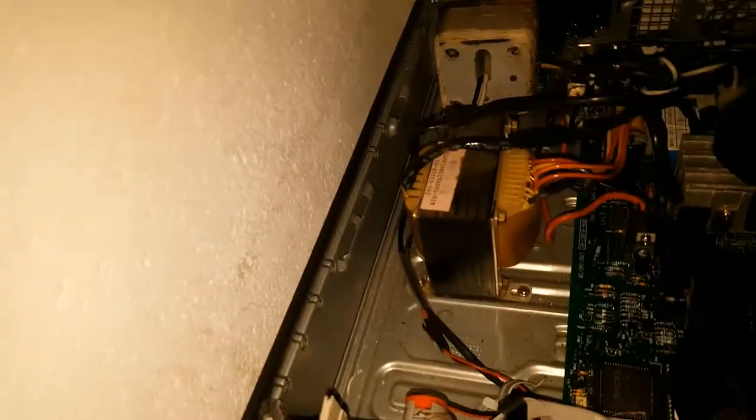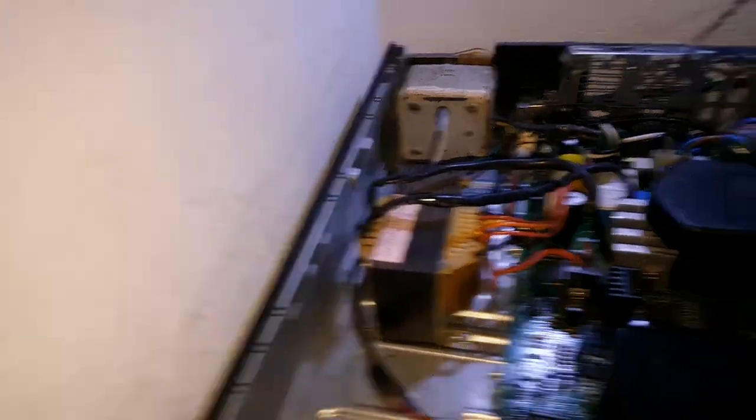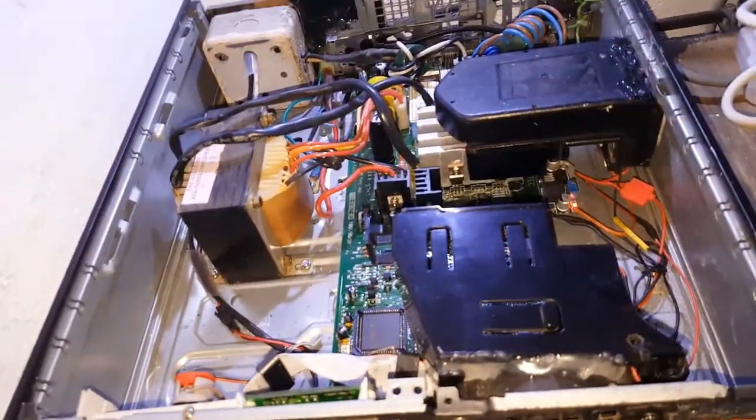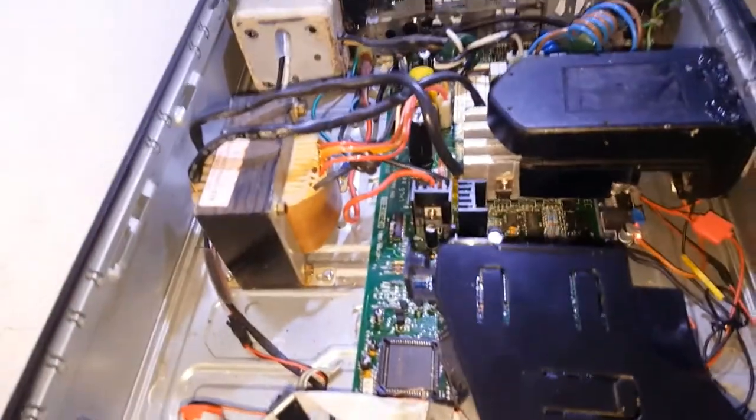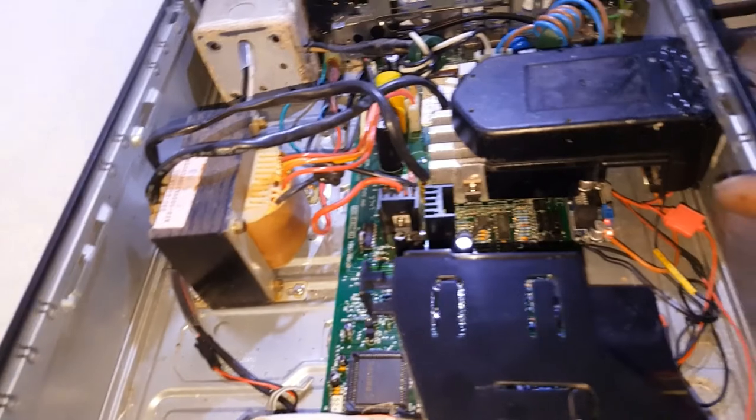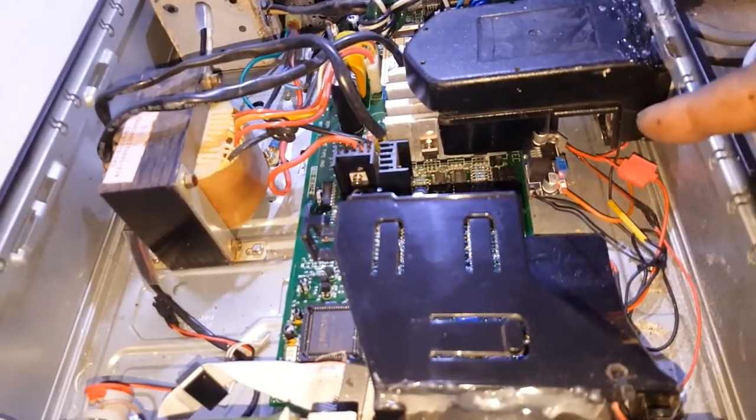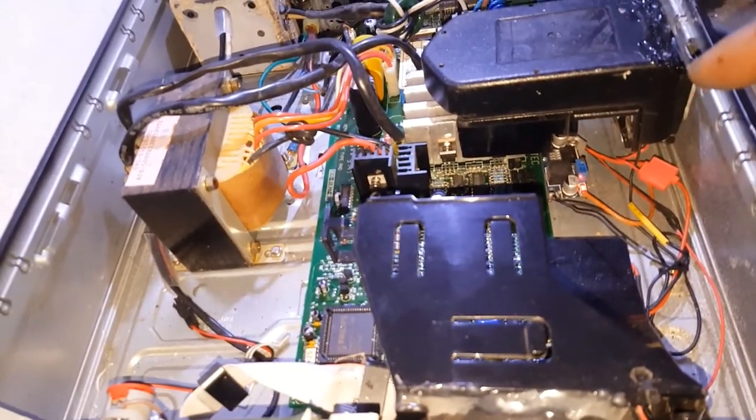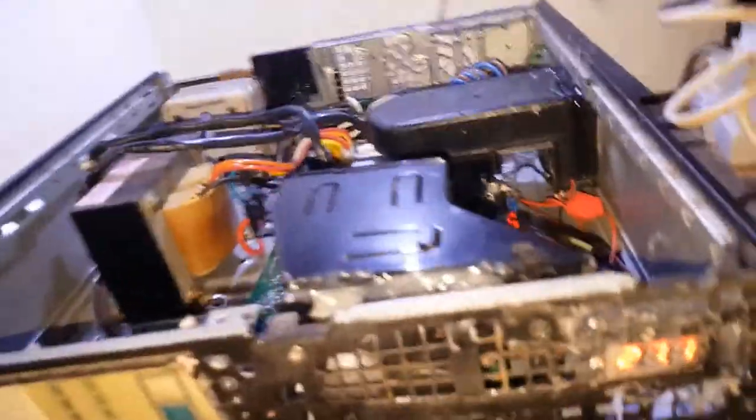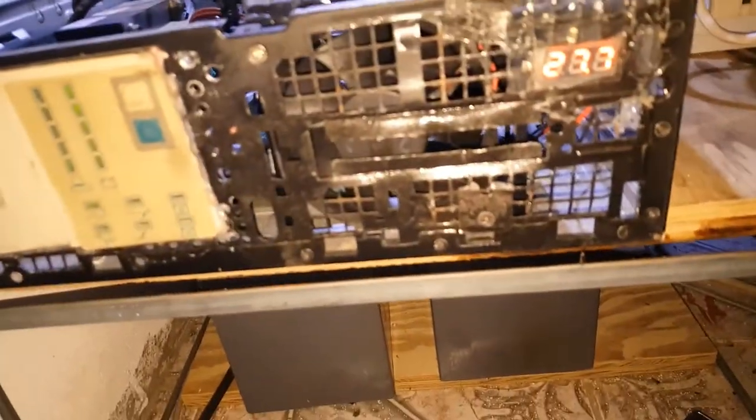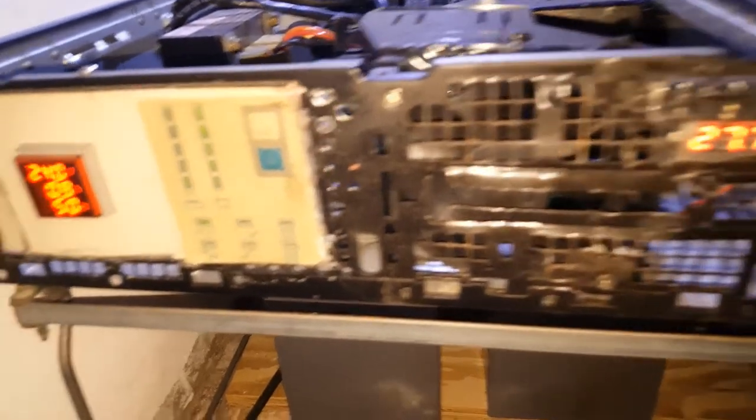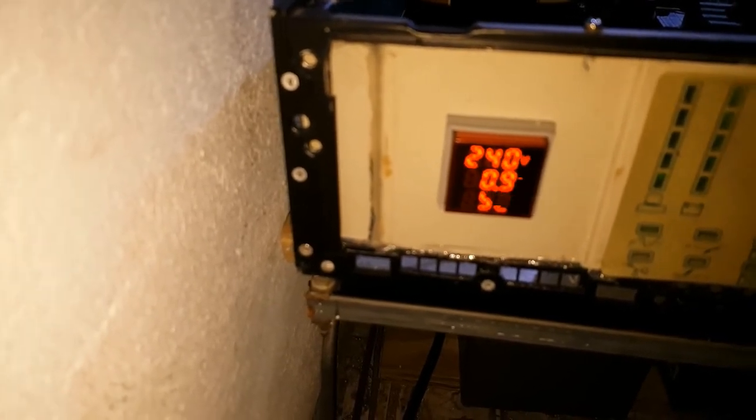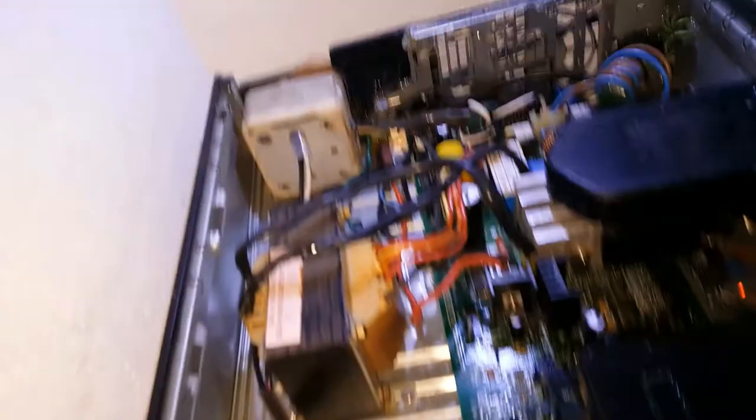This is it, and I have a light underneath here. I have a buck regulator there taking it from 24 volts to 12 volts. This is the display right here, that's the voltage and the amperage.